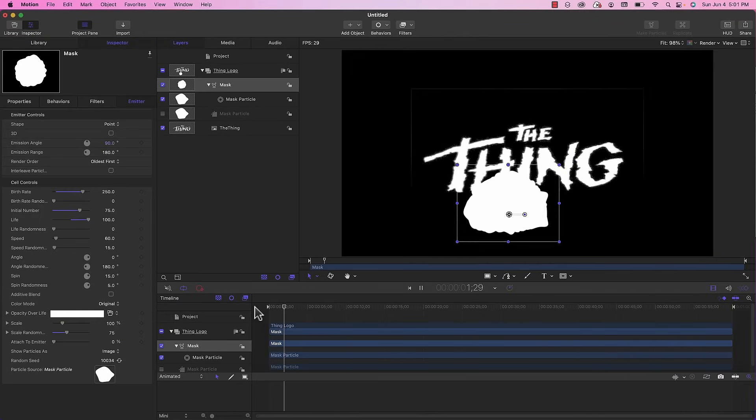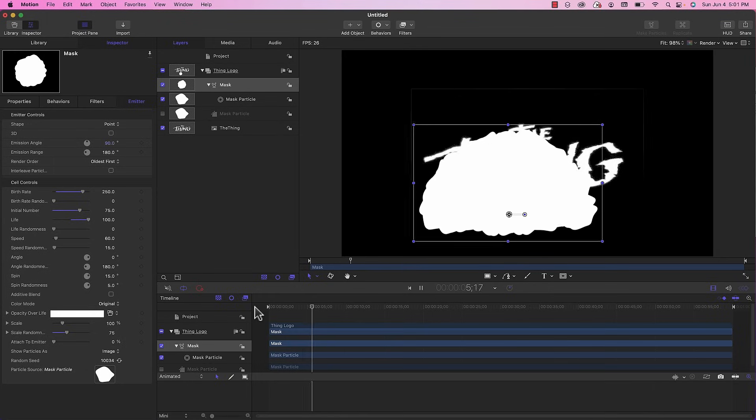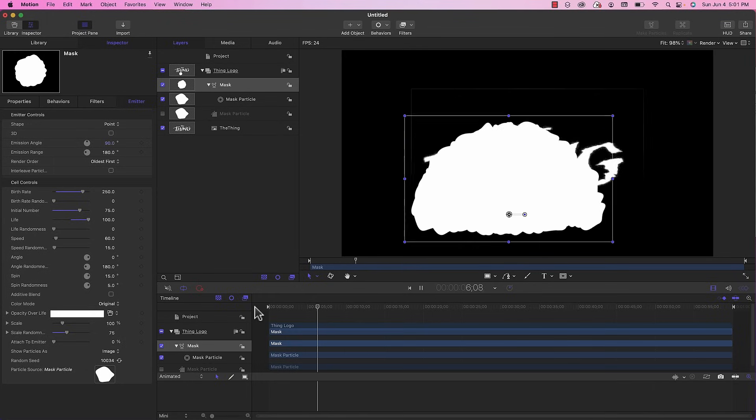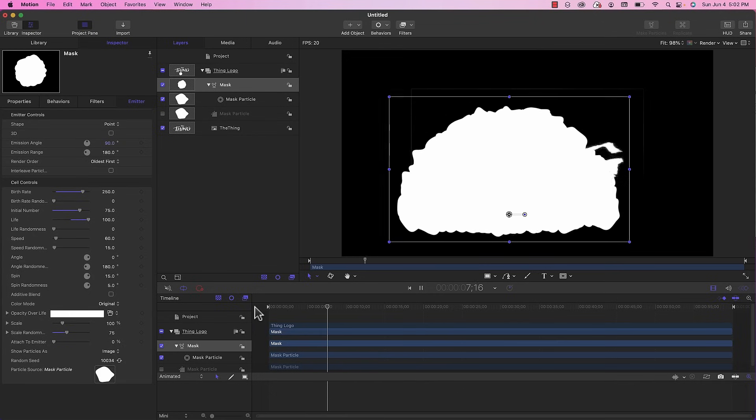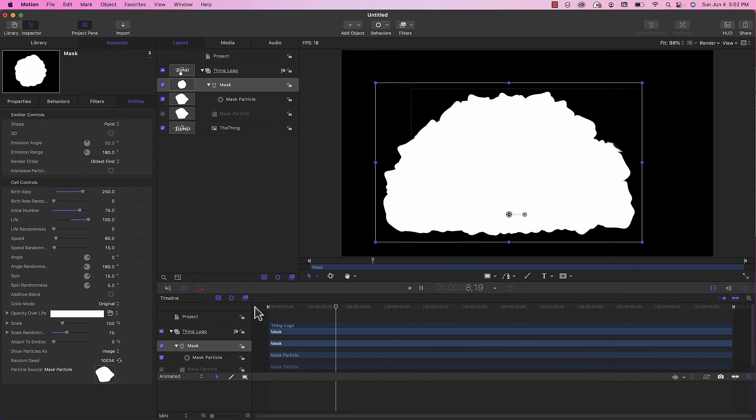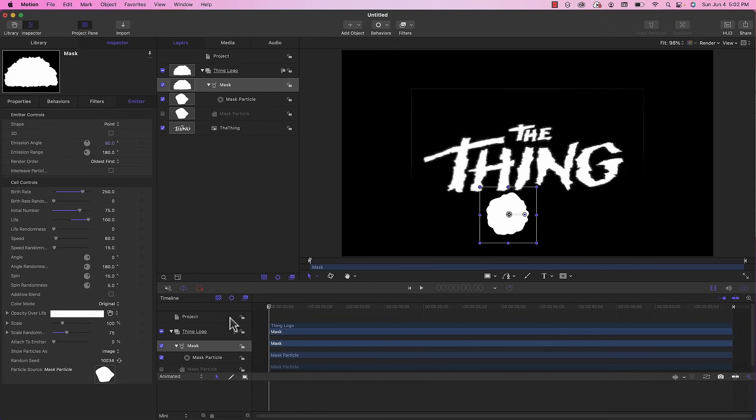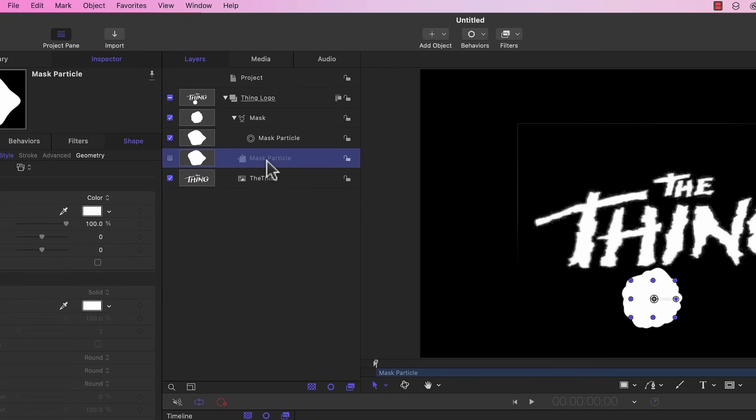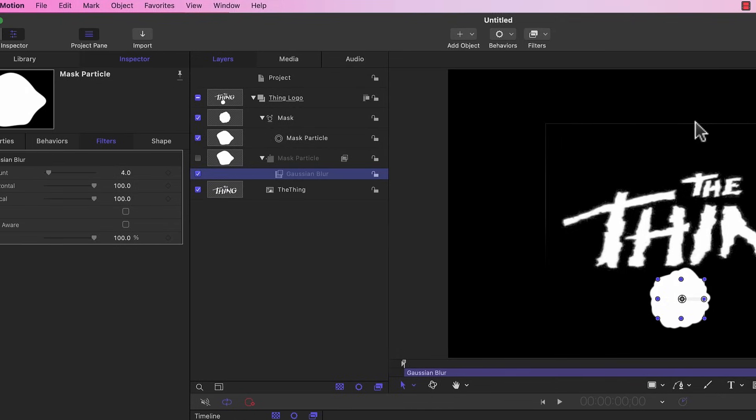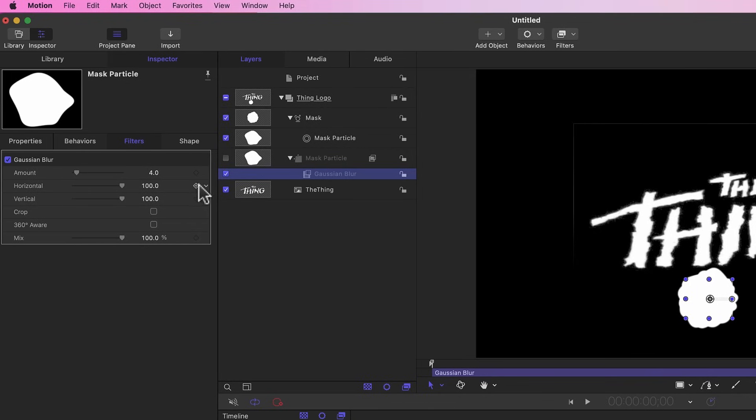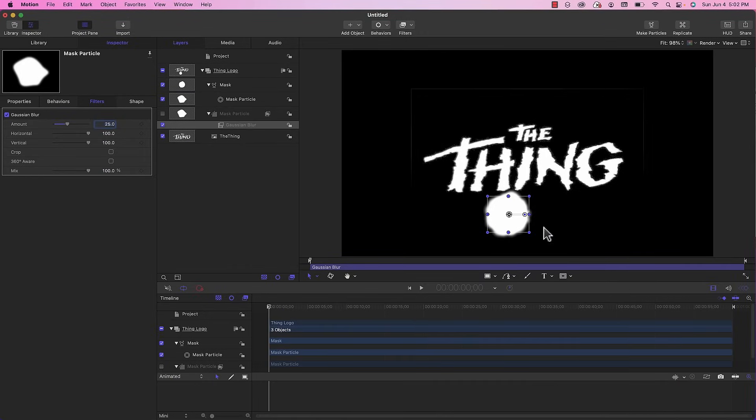If we play this back you can see the particles are growing and covering up the logo, but we do need to soften the look. In order to do that we're going to apply a blur to the source particle. Select the original mask particle and go to filters, blur, and choose gaussian blur. We're going to set the amount to 25.